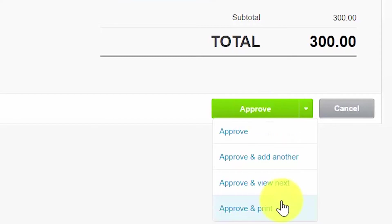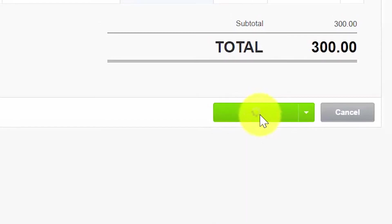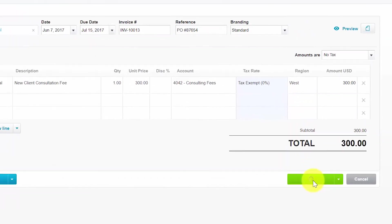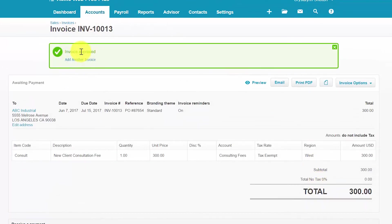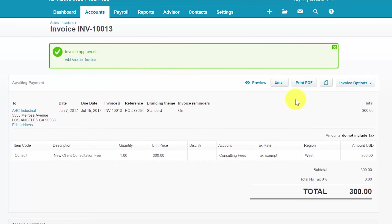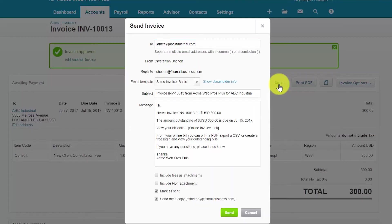So we'll go ahead and approve this invoice. And then as you can see, we've got our notification that the invoice was approved, at which time we can actually add another invoice if we'd like. After approving the invoice, we can go ahead and email it to our customer by clicking this email option here.